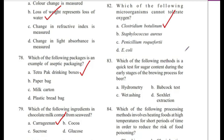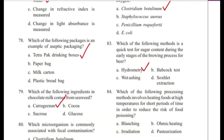Question 83: Which of the following methods is a quick test for sugar content during the early stages of the brewing process for beer? — Hydrometry, Babcock test, wet ashing, or Soxhlet extraction? The answer is A, hydrometry. The Babcock test is an inexpensive procedure to determine fat content of milk, discovered by Stephen M. Babcock.